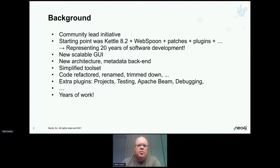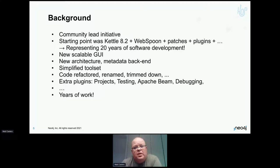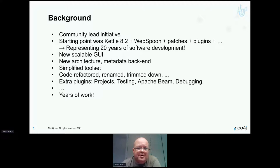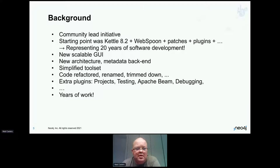How did Hop come about? It was a split off from the Kettle codebase — Apache licensed but becoming a little bit stale, one could argue — and there was a need from the community to innovate in that space. We started by saying: if we want to make this a new project, let's do it under the Apache umbrella and also refactor and renew the software codebase, which is now over 20 years old. We rewrote the user interface, the architecture, the metadata backend, the tool set — we kept refactoring until about a month ago.